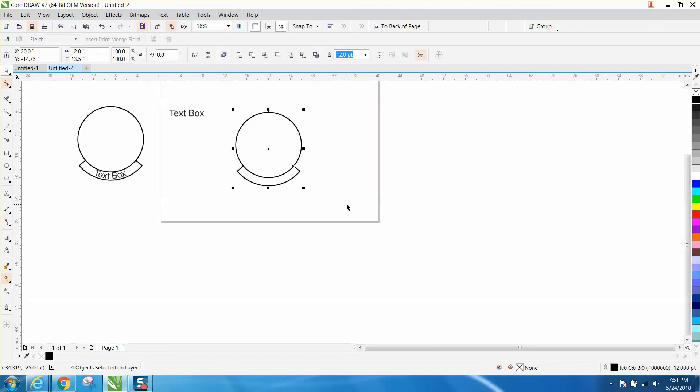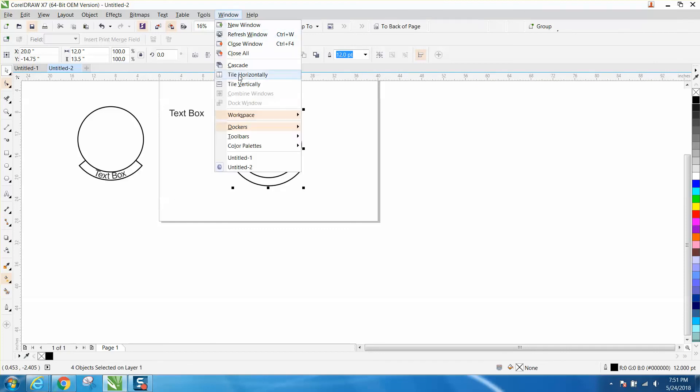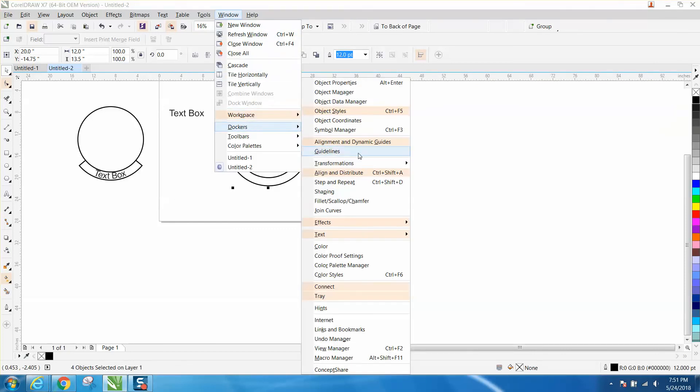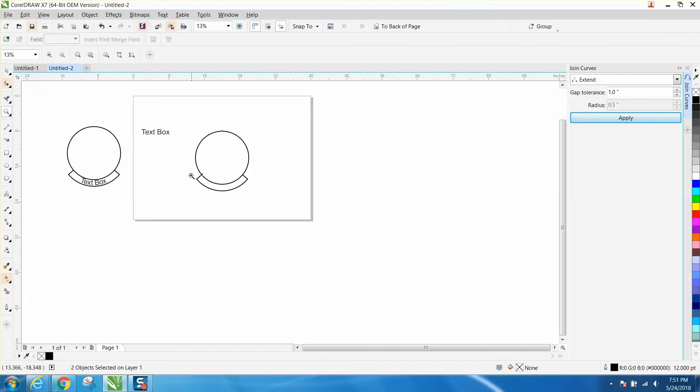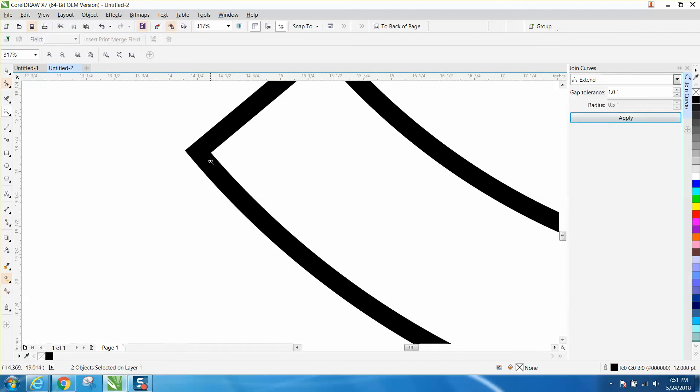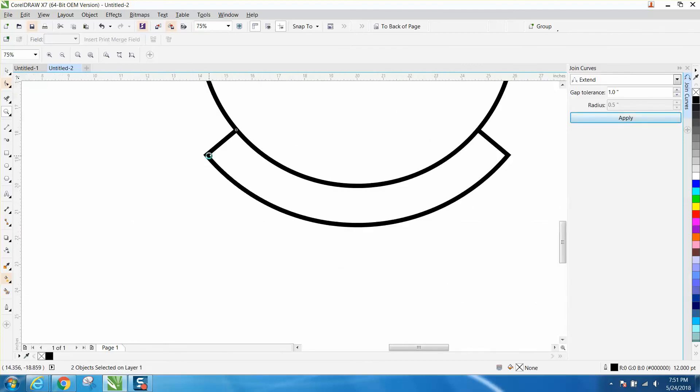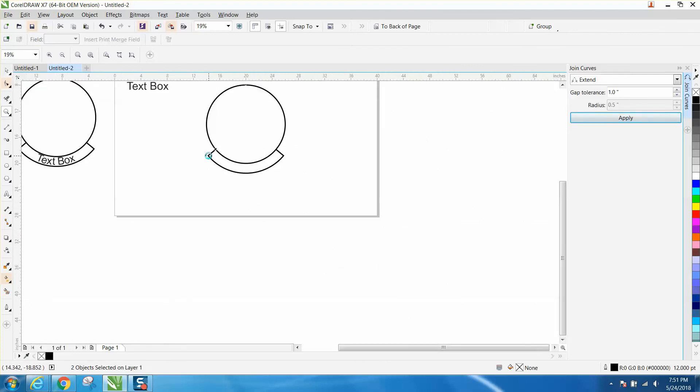Select everything. Go up to Windows, go to Dockers, go to Join Curves. I've got my gap tolerance set on one inch, which is way more than enough. Hit apply. Now you've gotten rid of those bad corners. You've got crisp, clean corners.